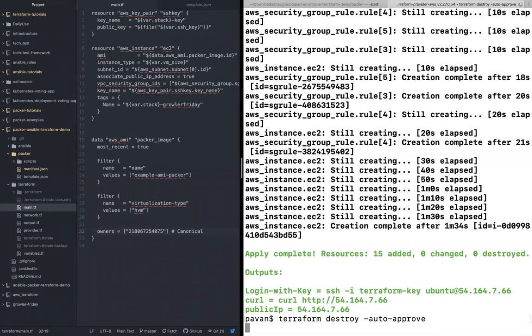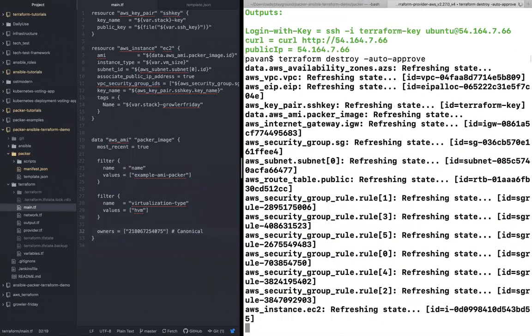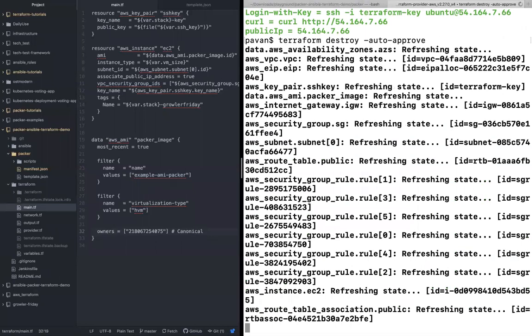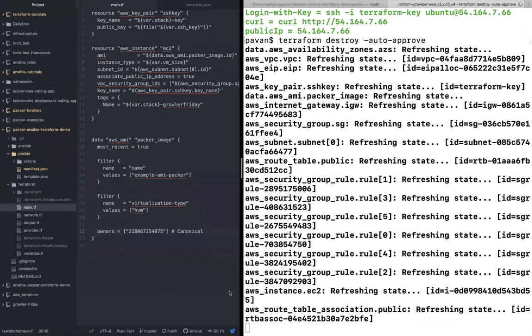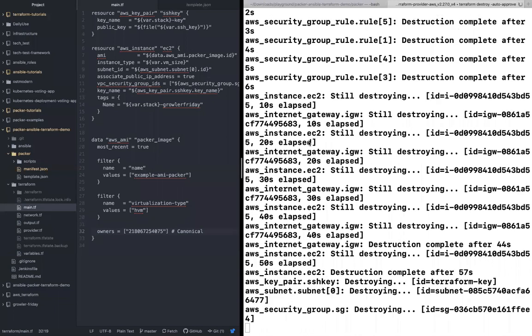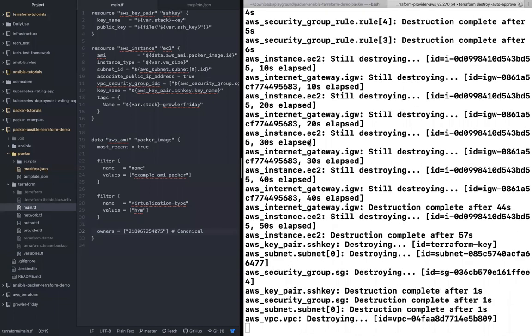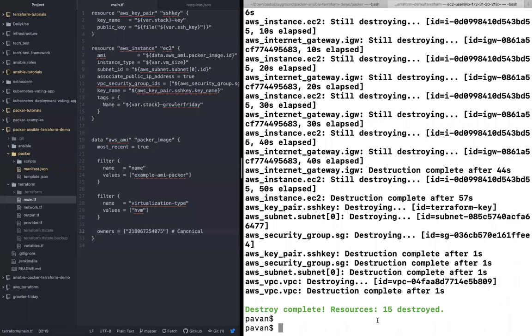So this will actually destroy the instance. Once the instance is destroyed, make sure that you also should be destroying the image or AMI that you've created in the AWS console. Otherwise you incur charges. So all of the components of the VPC and everything has been removed. And you could see that destroy complete. Let's just go deregister the AMI.